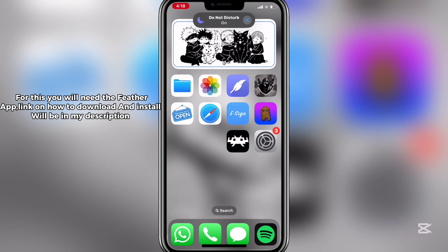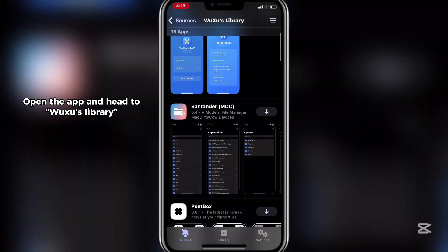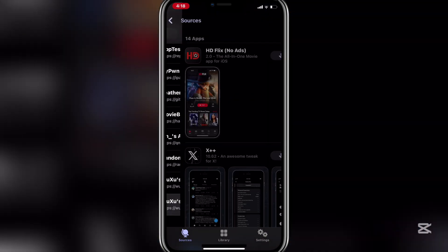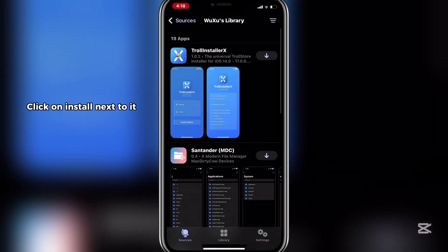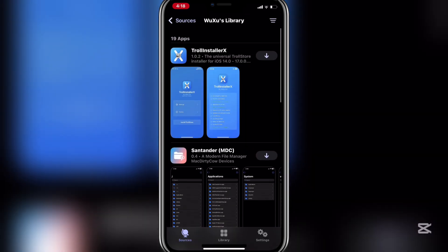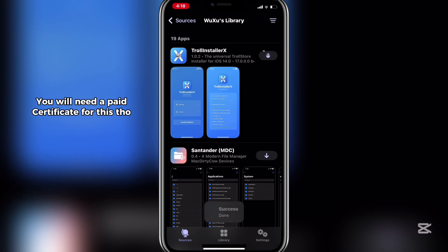For this you will need the Feather app. The link on how to download and install will be in my description. Open the app and head to Wuxu's library. Click on install next to it.